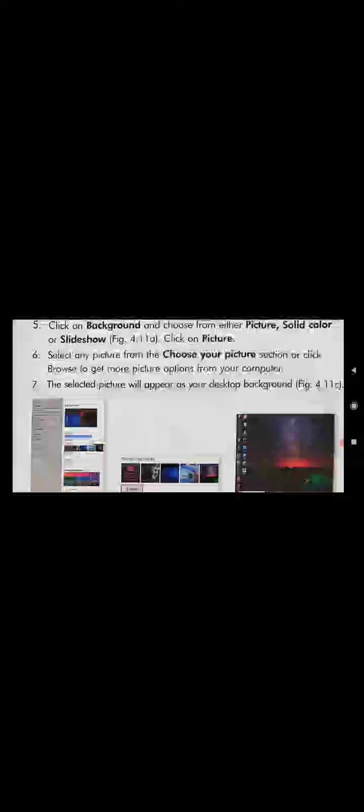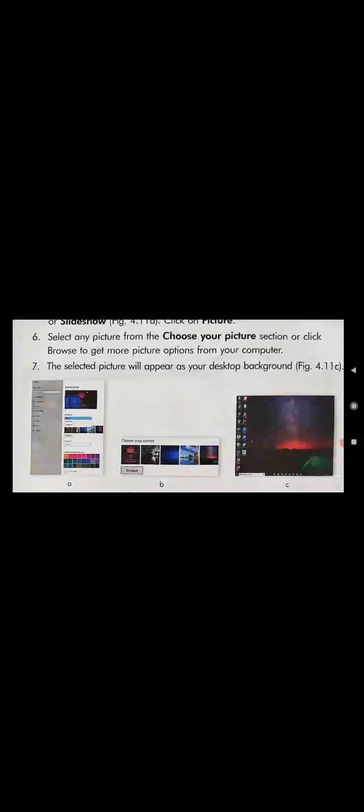After clicking on Picture, select any picture from the Choose Your Picture section — a list of pictures will be shown. Choose any picture of your interest that you want as your desktop background. The selected picture will appear as your desktop background.